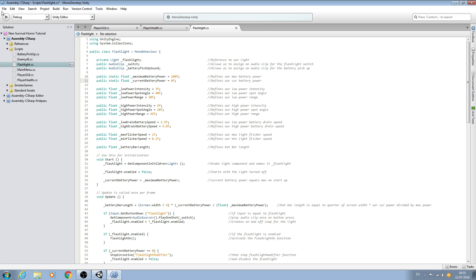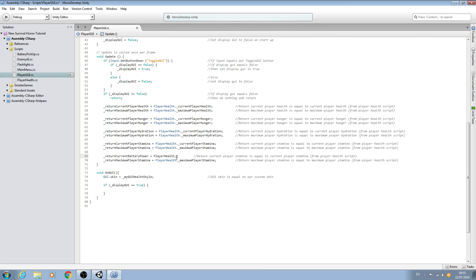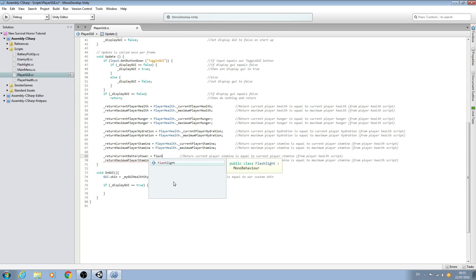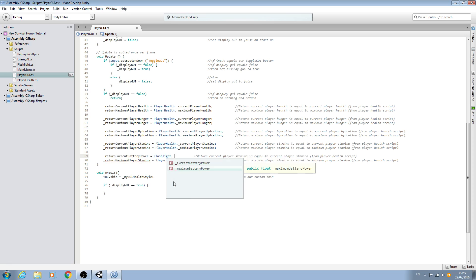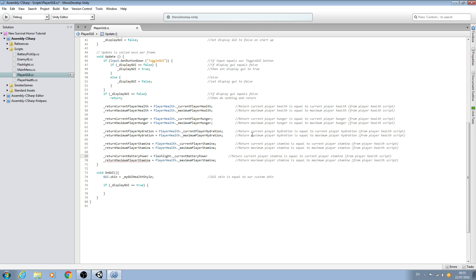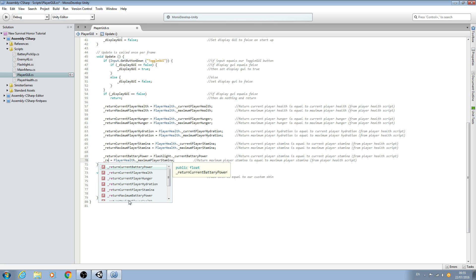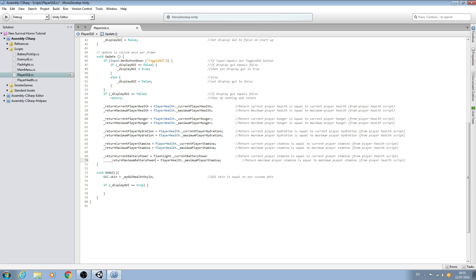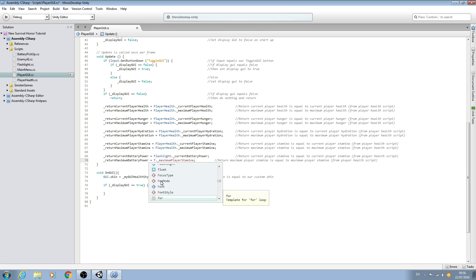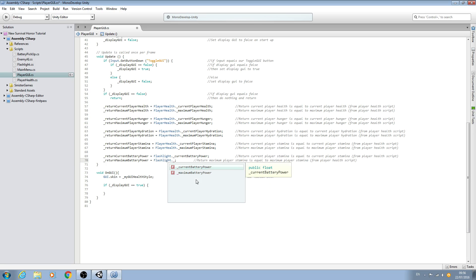I'll bring the comments back into line and save that off. We can close both of those scripts. In this case we want the flashlight script, and now we should be able to say dot — and as you can see we can now access the current battery and the max battery. We'll change it here: return and we want the maximum battery power. We'll change it to the flashlight script, and again here for the maximum battery power.